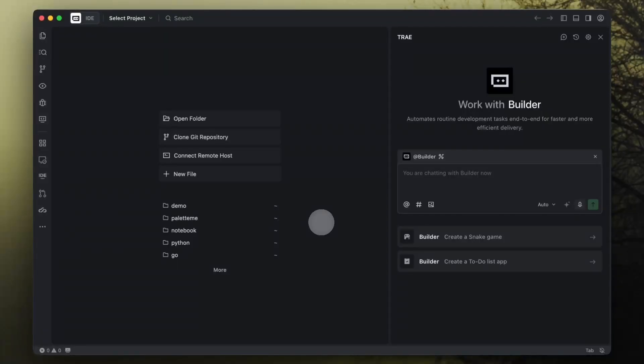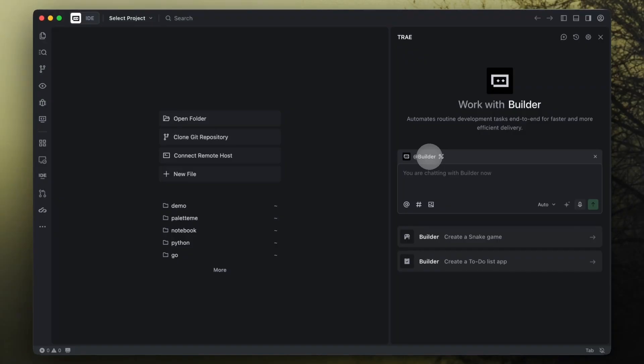Agent is the core feature inside Trey IDE. Getting started is simple. Whenever you open the IDE, you can begin by chatting with our built-in agent called Builder, right in the right-hand panel.